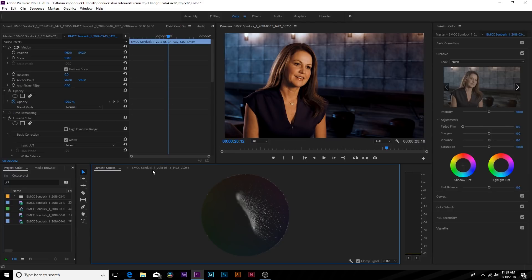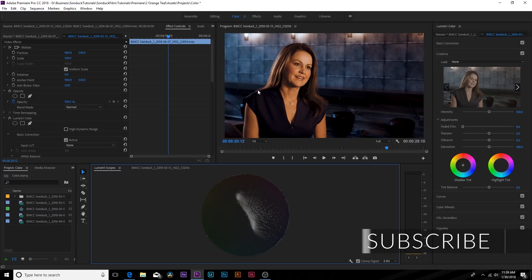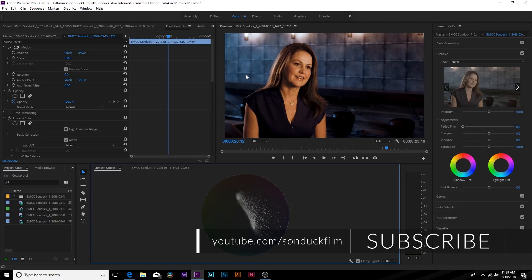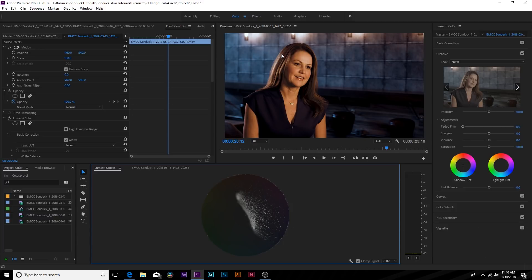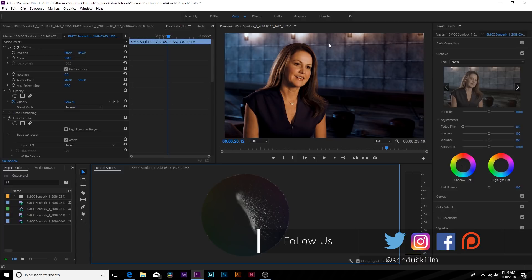It's in movies, TV shows, you see it on the internet, you see it everywhere. Practically what orange teal is, is you have oranges and blues. In this shot you can see that the person we're interviewing has orange skin and the background is blue.